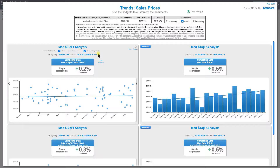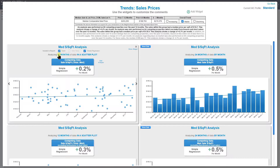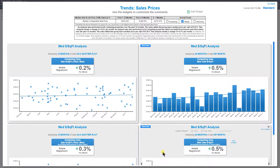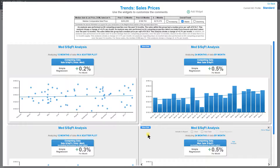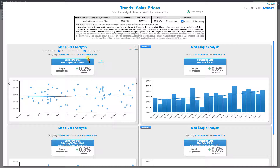You can also customize whether this chart is actually going to go into your report, and also if you want the simple regression number — which is this plus 0.2% — to be included in that chart image going into your report. Either way, everything goes into your digital work file. But if you want it to actually go into your report, that's when you would check this box.